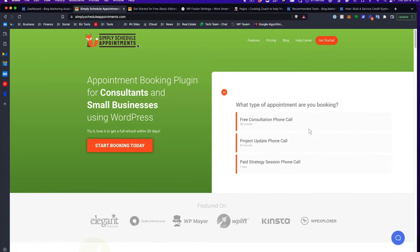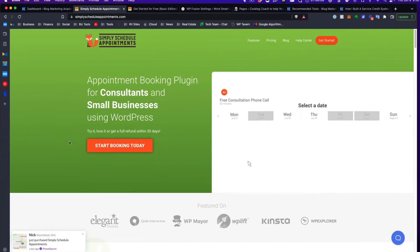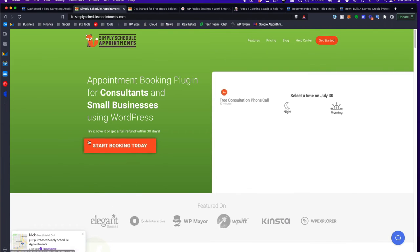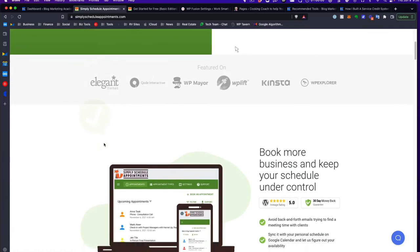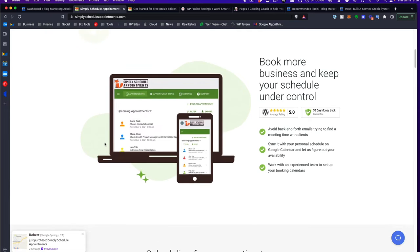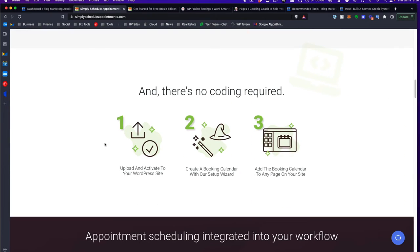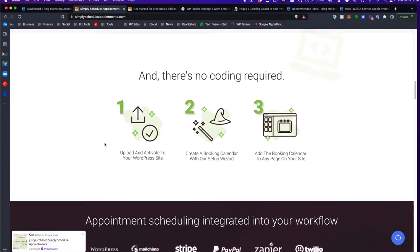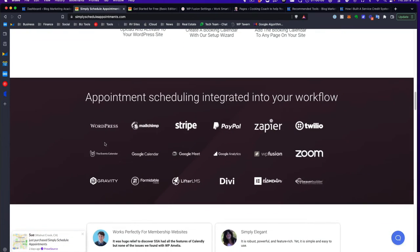That plugin is called Simply Schedule Appointments, and it works out really well. The website is simplyscheduleappointments.com or you can click the link below. It does almost everything that Calendly does, except you can do it all inside WordPress — no coding required. Being that it works inside WordPress, it works with a lot of the different plugins out there.